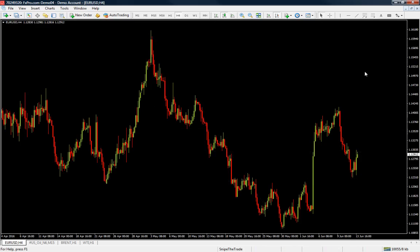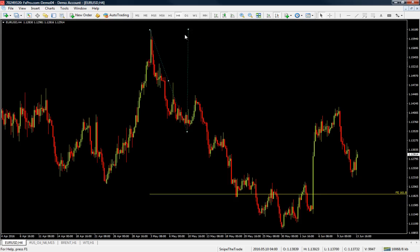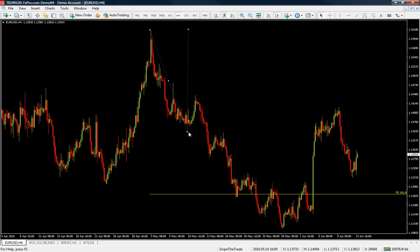To draw a Fibonacci extension level, go to the Fibonacci extension button right here. If you are in a down move and looking for possible areas of support, pick the high, go to the bottom, and then back to the high. This draws the Fibonacci extension level. The extension levels we use are the 161.8, the 227.2, the 261.8, and the 423.6 — and this is what the 161.8 extension of this leg looks like.